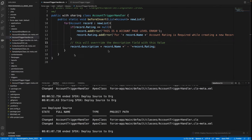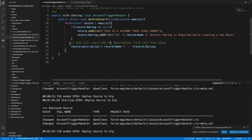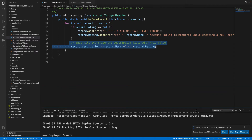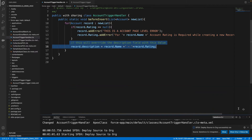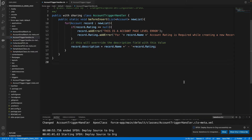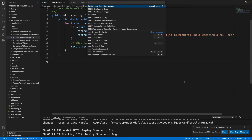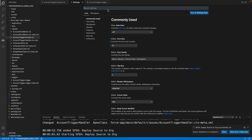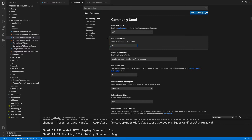Do we have any DML operations here? No — because all these operations are happening before the database. In before events, you don't need to perform any DML operations.